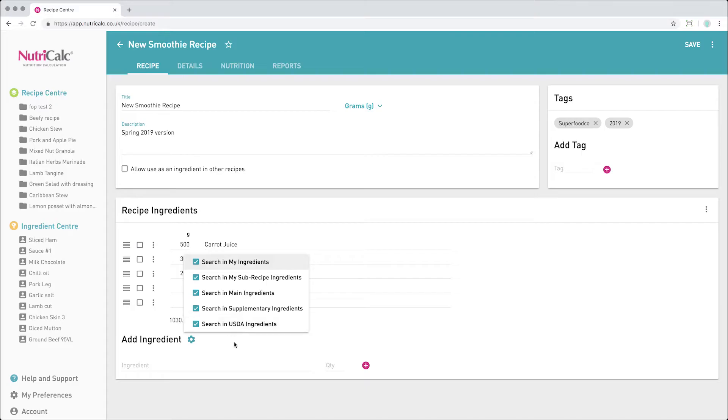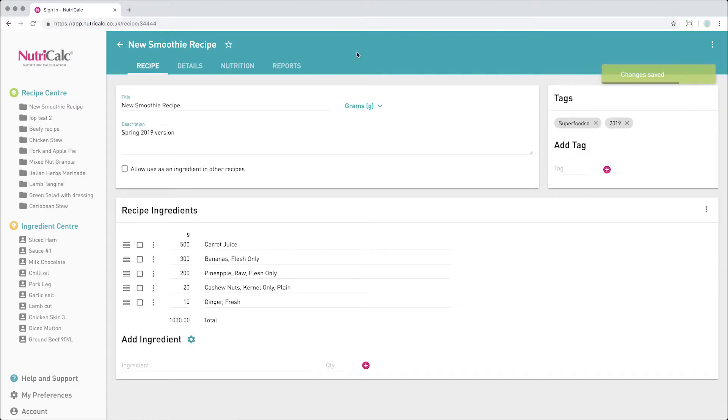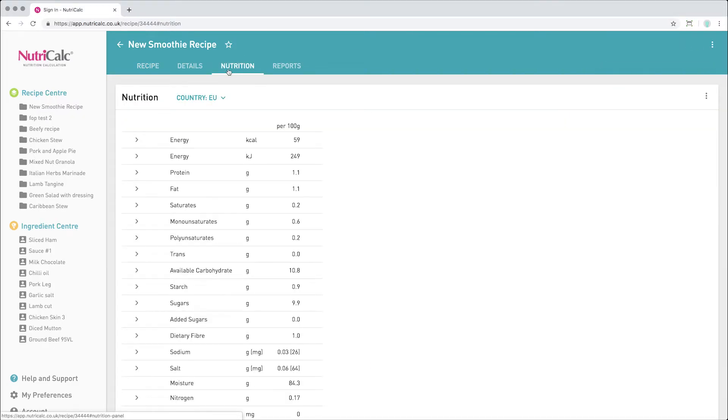Having verified your ingredient data is complete, simply save the recipe in order to view the calculated nutrition information.